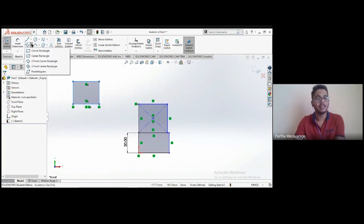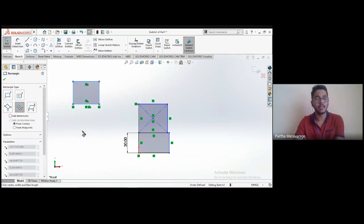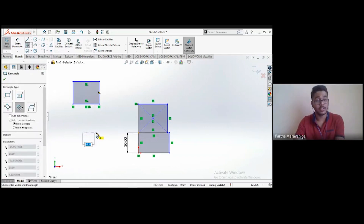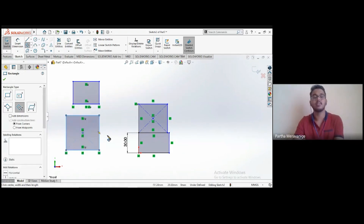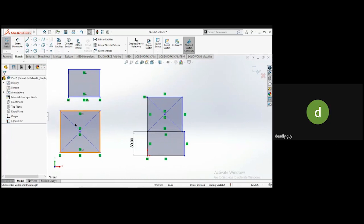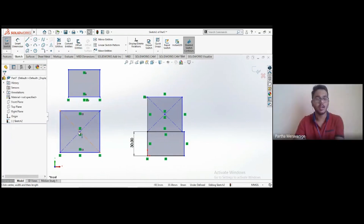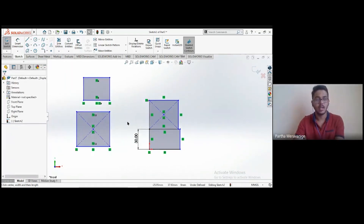The fourth type is the three-point center rectangle. First you choose the center, then the midpoint of an edge, then the corner. A center point is created with reference to two center lines.